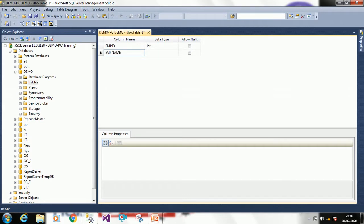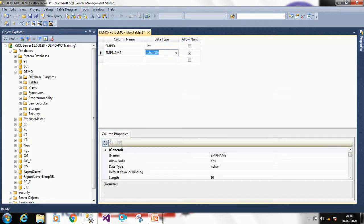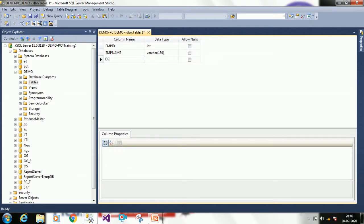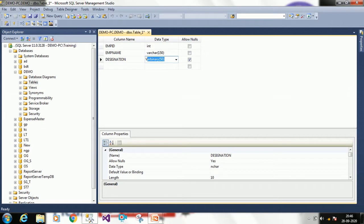The second column name is employee name. I want varchar with a length of 150 characters — it will accept a maximum of 150 characters. I don't want to allow any null values here. Then the next column is designation.